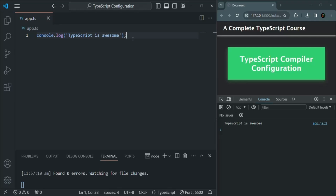This is what watch mode does — it keeps an eye on the file specified in the command, and whenever something changes in that file and it is saved, watch mode will automatically run the TypeScript compiler. Keep in mind that watch mode will only work as long as that watch mode process is running. If you exit this process by pressing Ctrl+C, the watch mode process is killed, so every time you change and save your file, the compiler will not run automatically.